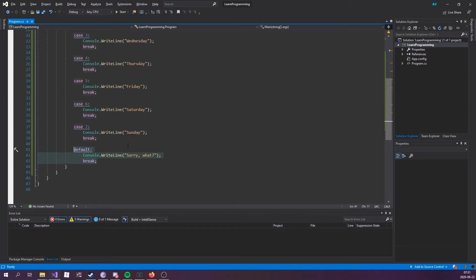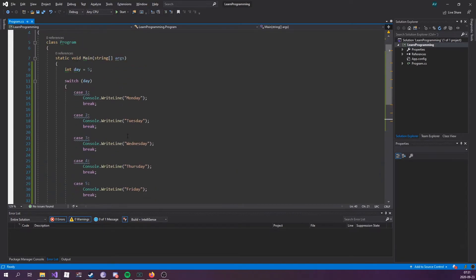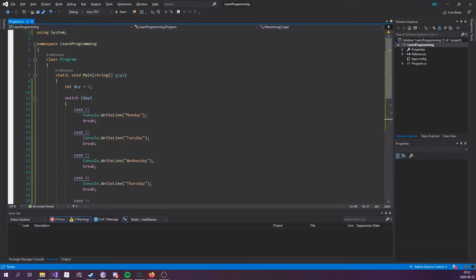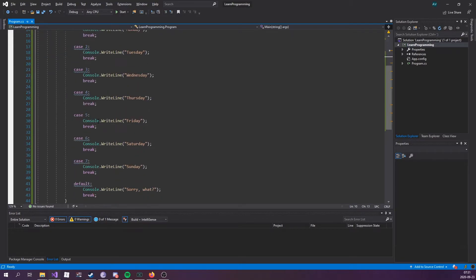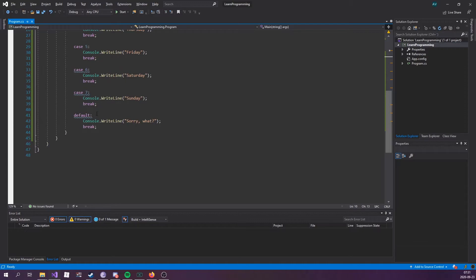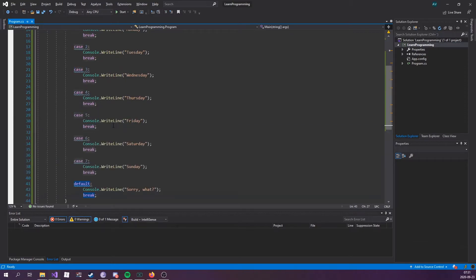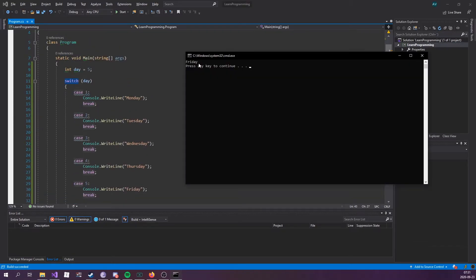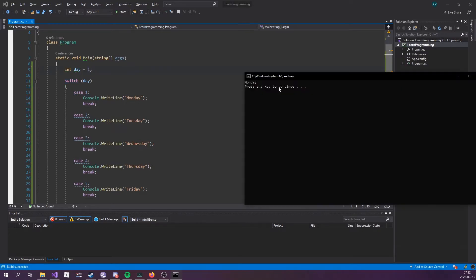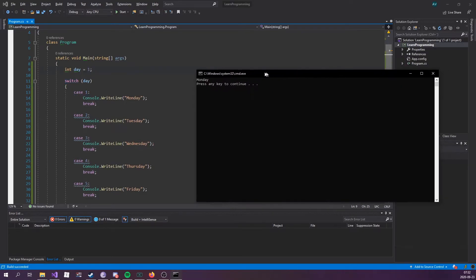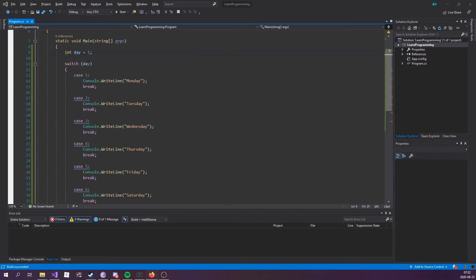We also have default at the end, which essentially means that if this day thing doesn't evaluate any of these cases, then we're gonna hit the default one. So let's try running this real quick. See, it's printed out Friday. If I change this to one, we can see that it says Monday.